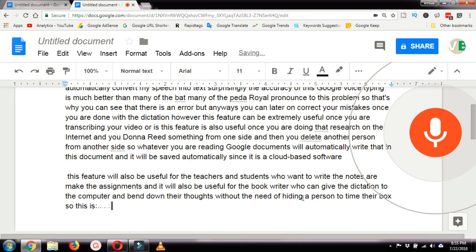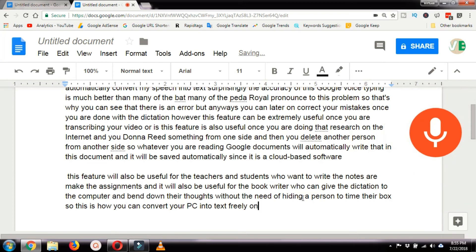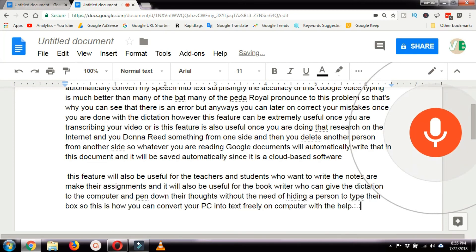So this is how you can convert your speech into text freely on computer with the help of Google Chrome browser and Google Docs extension.